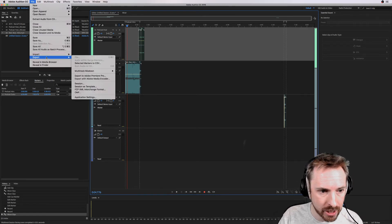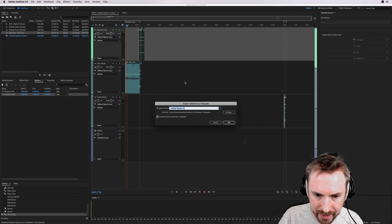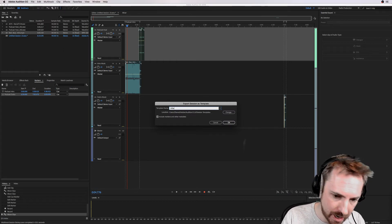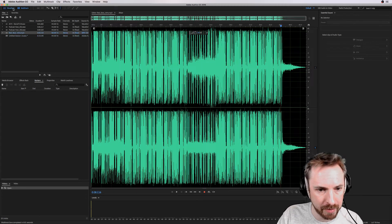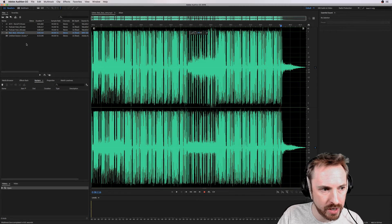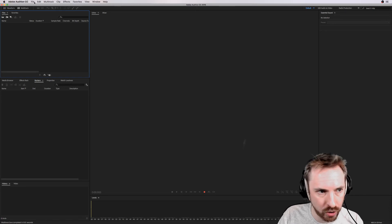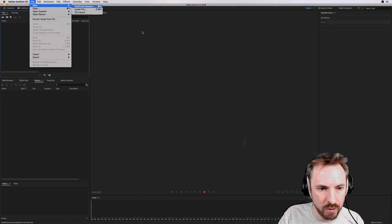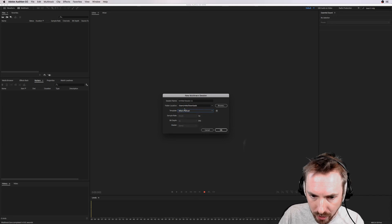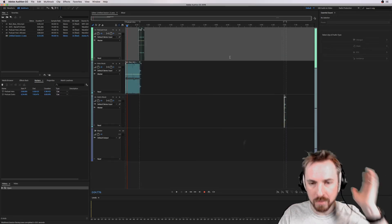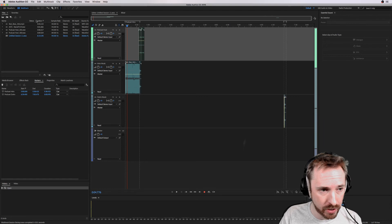To do that, you export and click 'Session as Template' and we'll call this 'Mike's podcast.' Click OK. And now you'll find, as if by magic, every time — if I close this all down and save nothing at all — now I go into File > New Multitrack Session, and in the template window is Mike's podcast. Click OK to that. Boom — every time I want to make a podcast, that loads up for me.